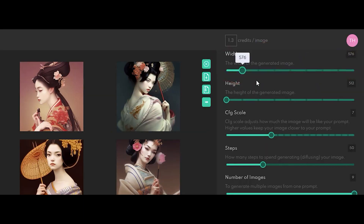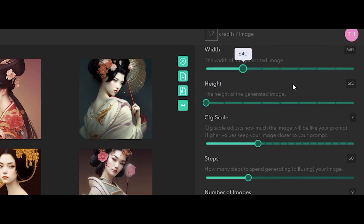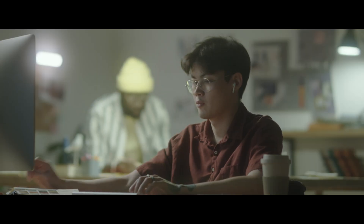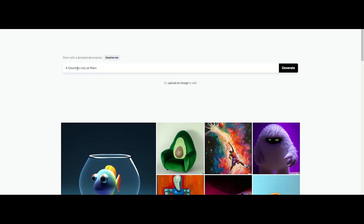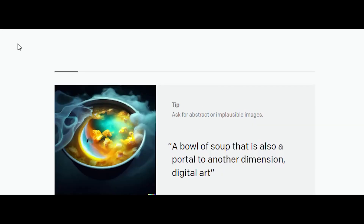Stable Diffusion gives you the option of choosing the size of the image you want to create, unlike DALL-E 2 which only allows you to create 1024x1024 photos. For speed, we've got to give it to Stable Diffusion — it takes DALL-E 2 about 10-20 seconds to generate an image, while it only takes 5-10 seconds for Stable Diffusion. So if you want speed, Stable Diffusion is your AI.